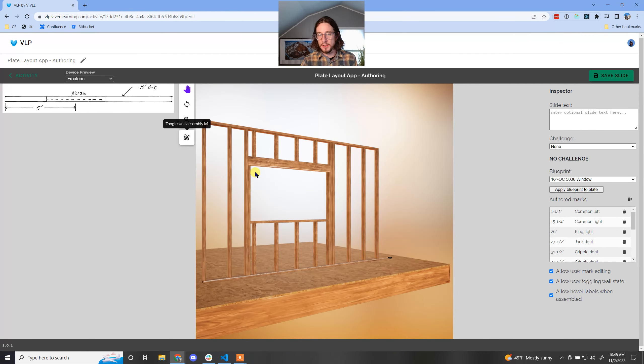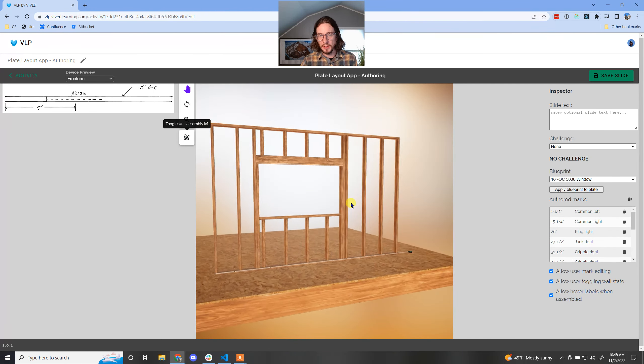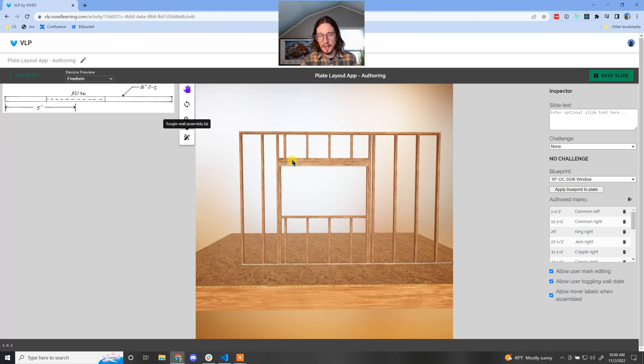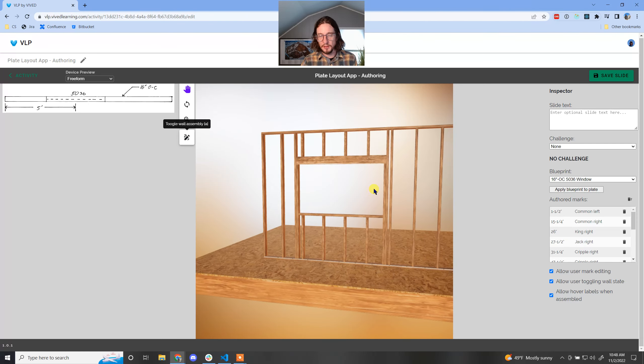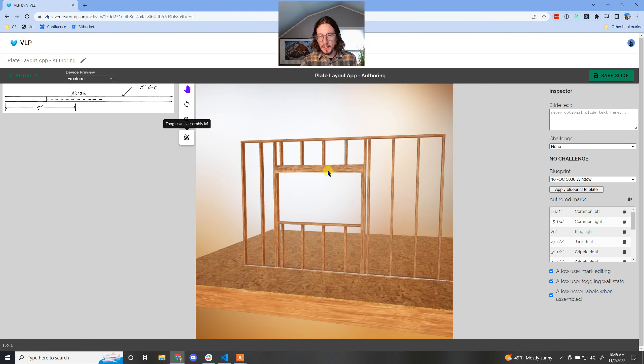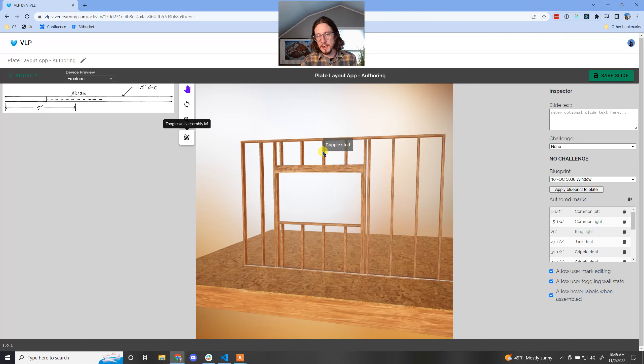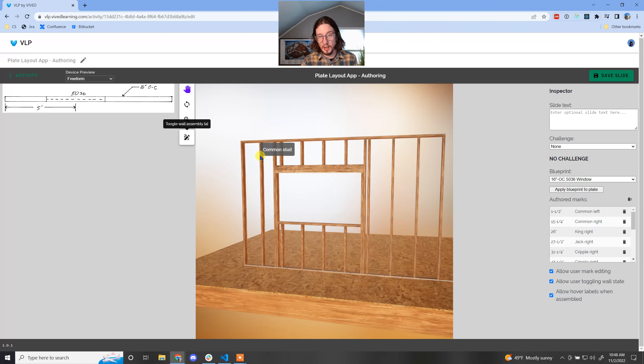And what you'll notice is when I go and I look at this board, if I hover my mouse over something, I get the name of that board. So here's a common stud, here is a king stud.